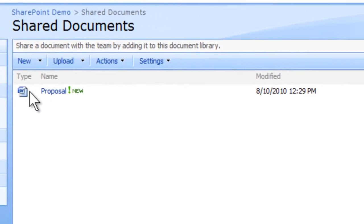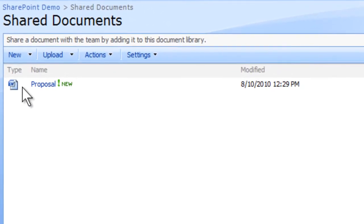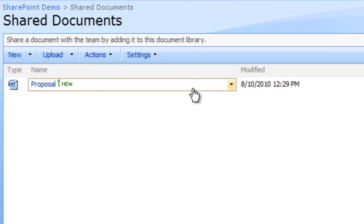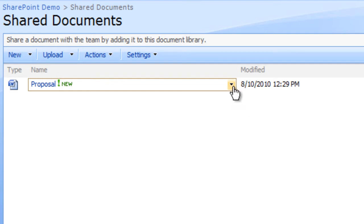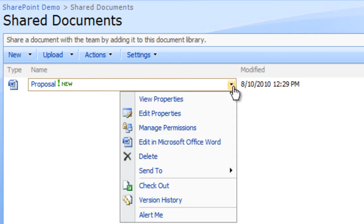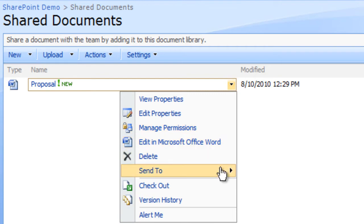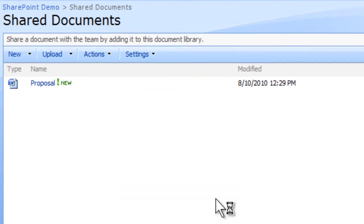Move your mouse over the document that you want to see the version history, such as Proposal.docx. When an arrow appears to the right of the document name, click the arrow. A drop down menu appears. Click Version History from the drop down menu.